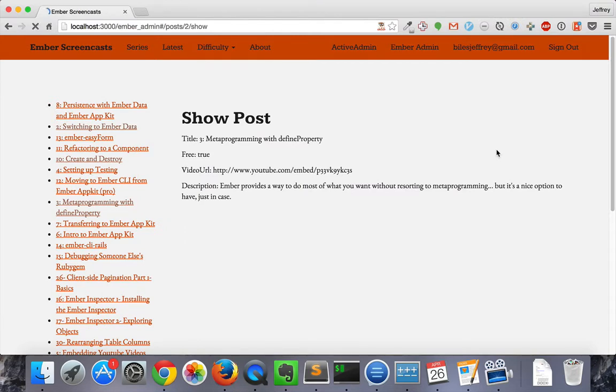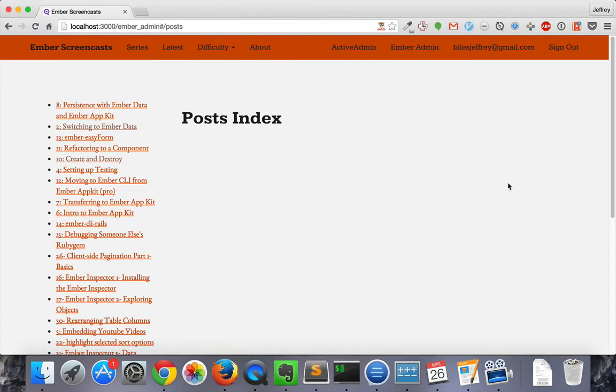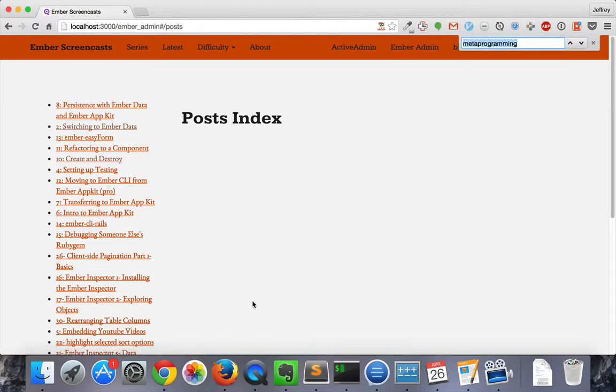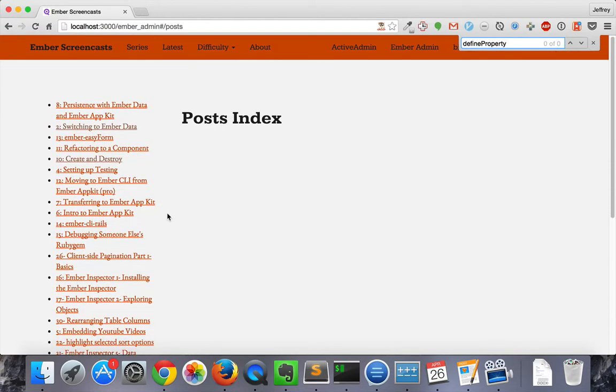We can test this out in our browser. And we hit the delete button. And there's no longer the post about metaprogramming with defined property. Let's search for defined property, and it is nowhere to be found.